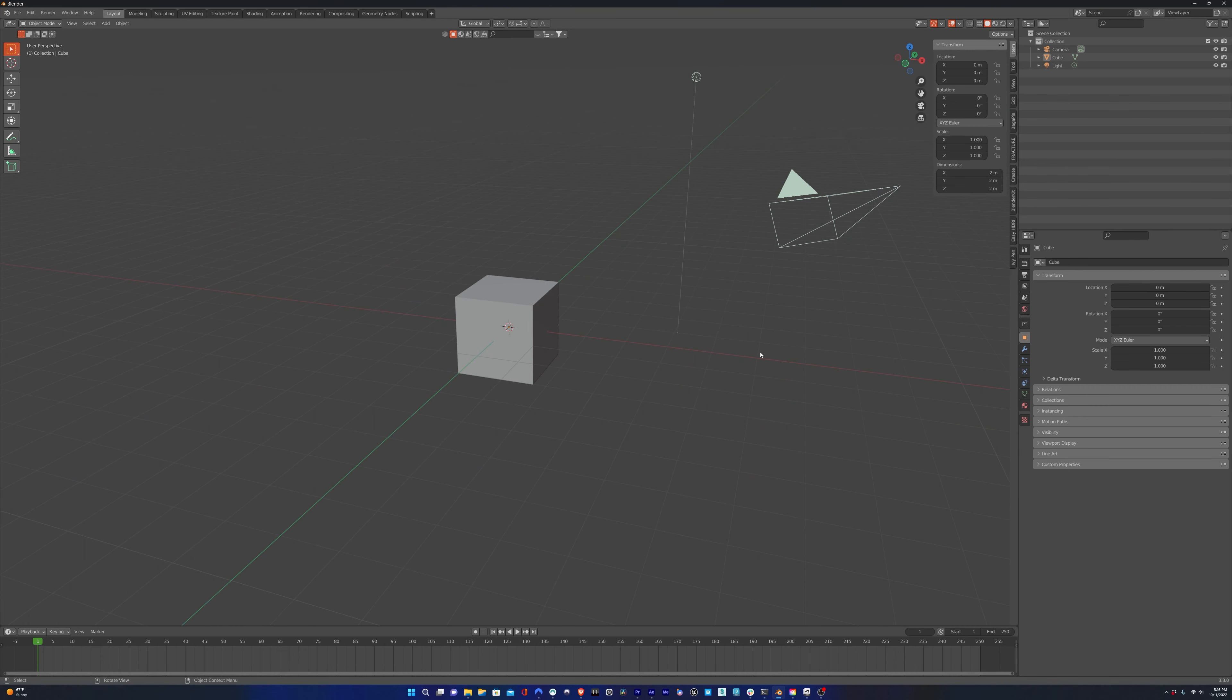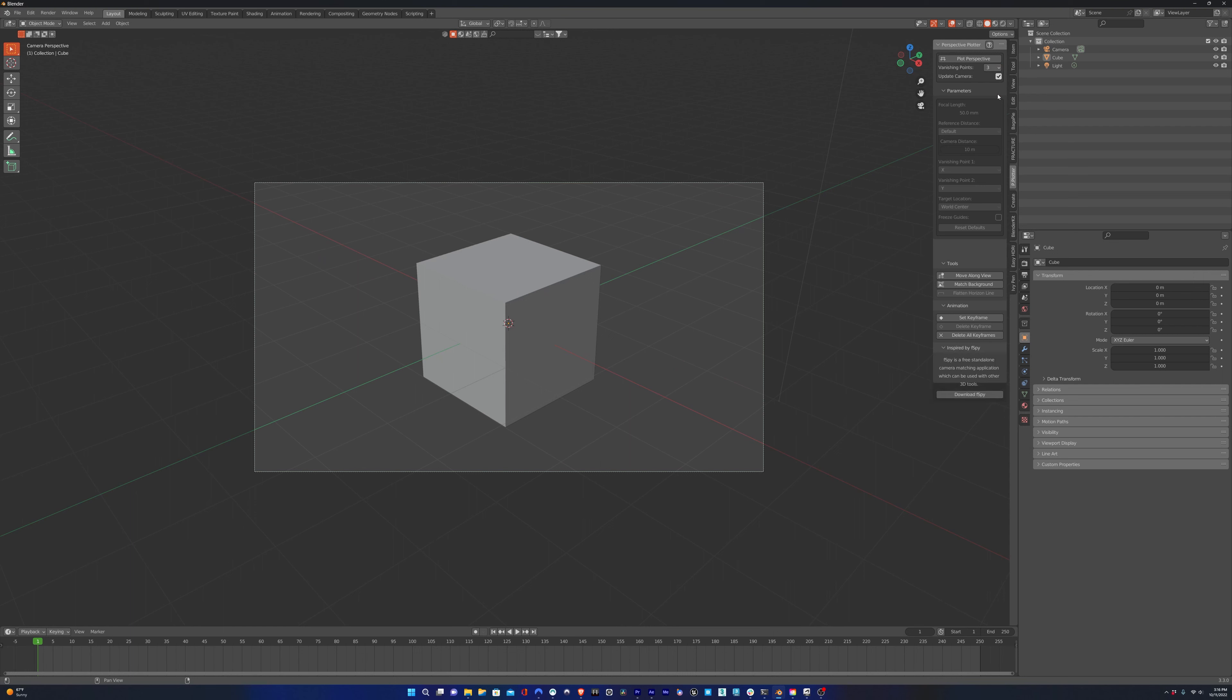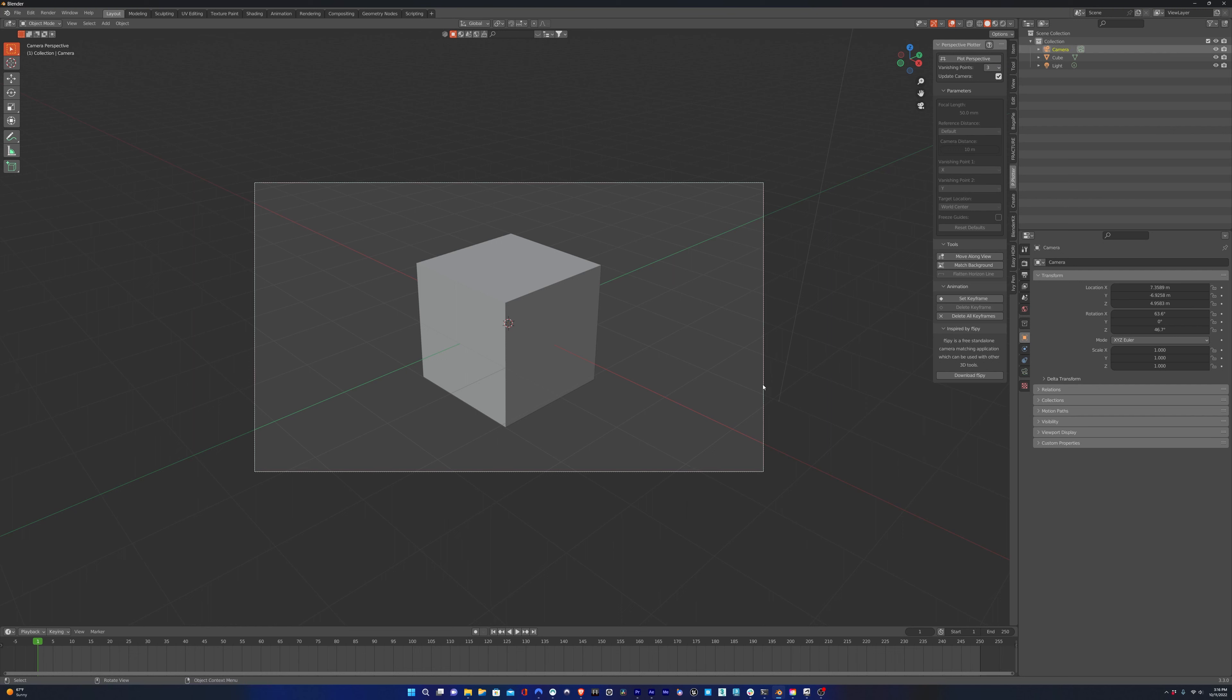Notice that it doesn't show up in the side menu when you're not in the camera view. So once we're in the camera view, we'll click on Perspective Plotter and choose three vanishing line points. You can do two or one, but three is going to give you the most accurate results.